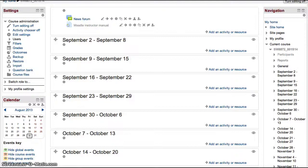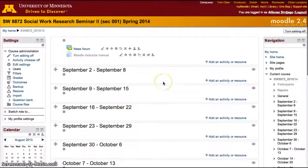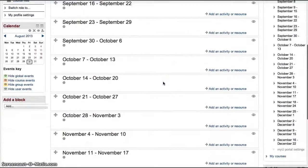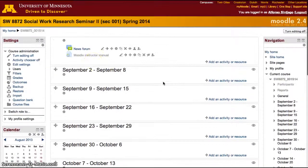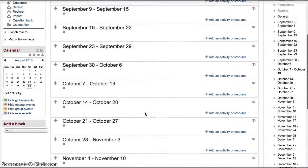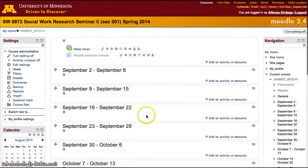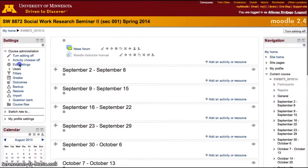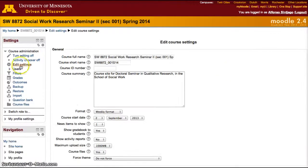Moodle can be organized to show blocks as weeks or topics. If you would like it to pre-populate your course with the weeks of the course, you have to go to settings and set the format to weekly format.